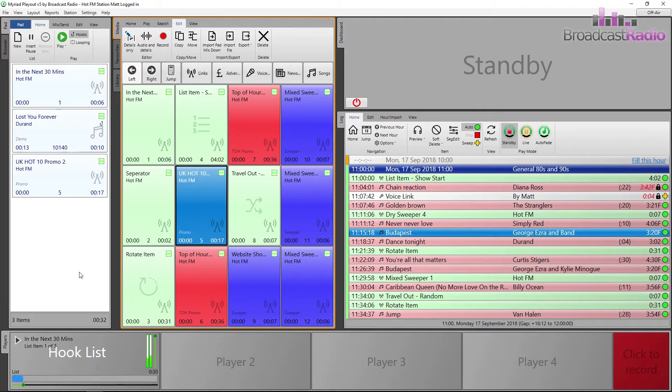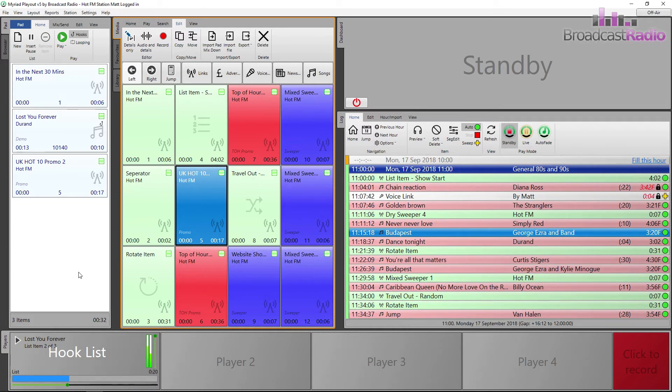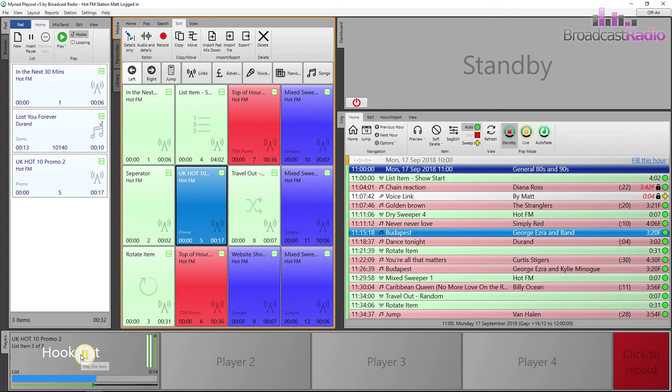In the next 30 minutes, you'll hear. Oh my love, I lost you forever, and now I'm here alone. The UK Hot 10. Based on airplay...